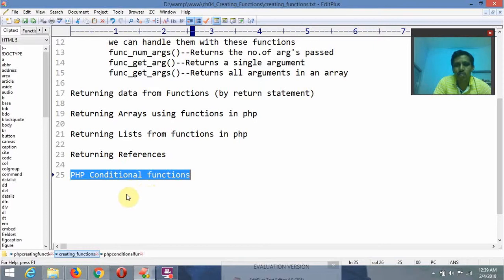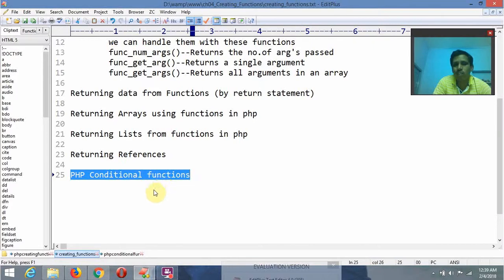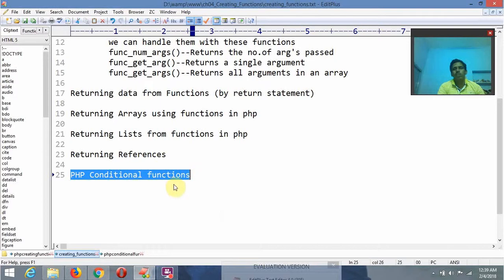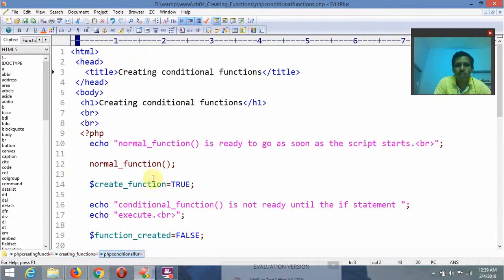Now we are going to see one program — how we are going to invoke a conditional function and how we are going to execute it. What is the difference between a normal function and a conditional function?